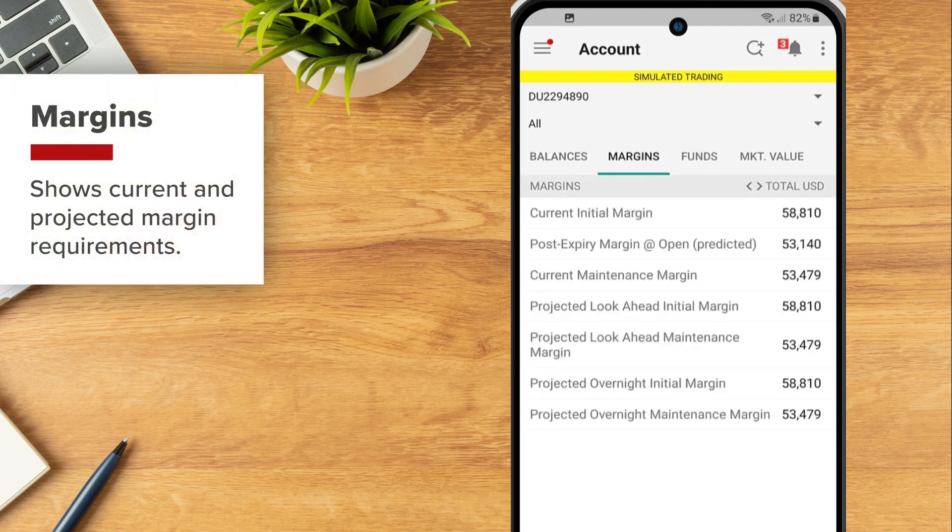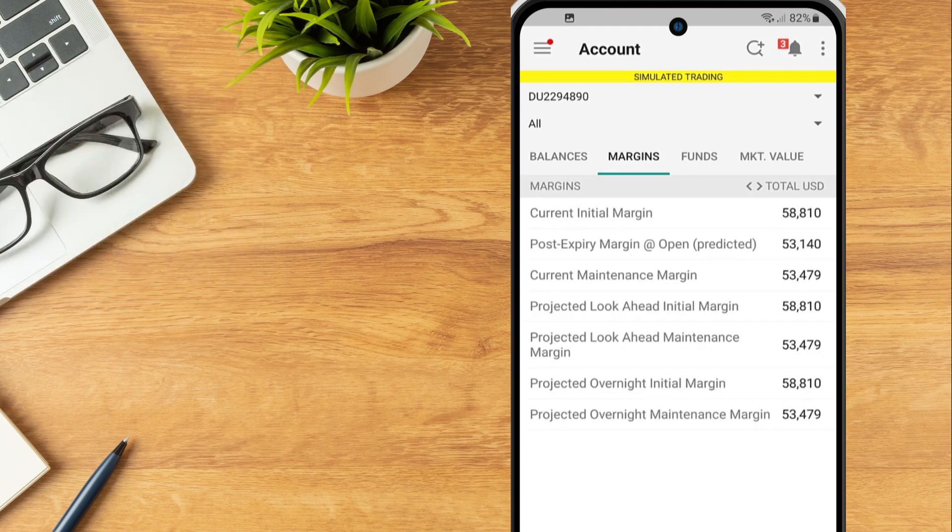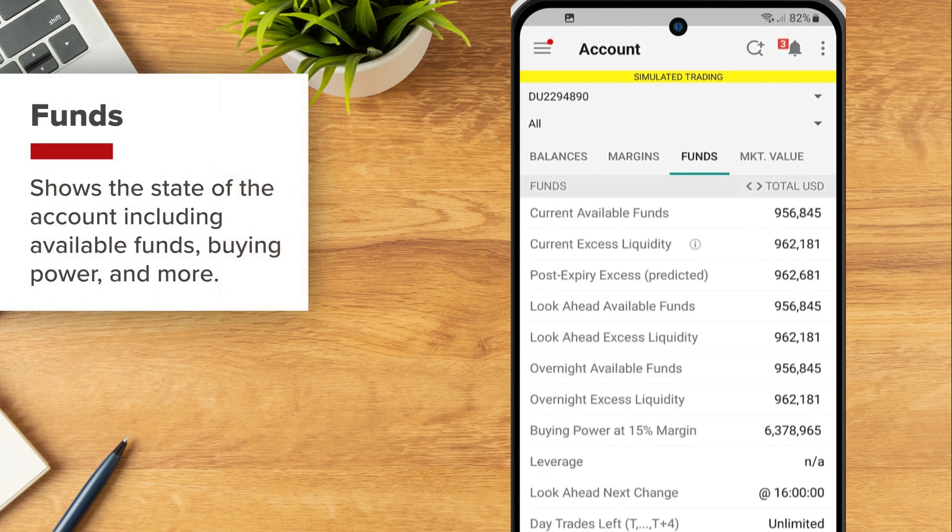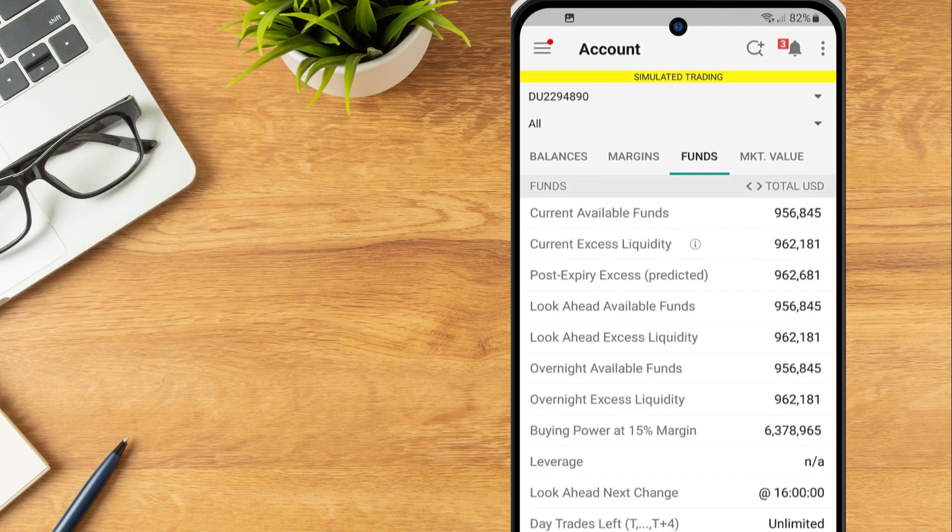Margin shows current and projected margin requirements. Funds shows the state of the account including available funds, buying power and more.